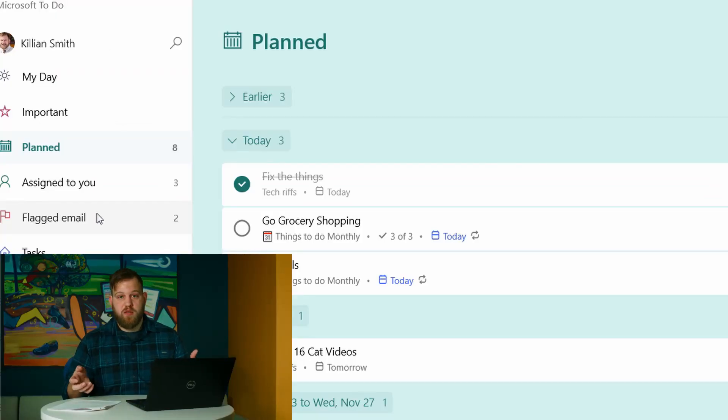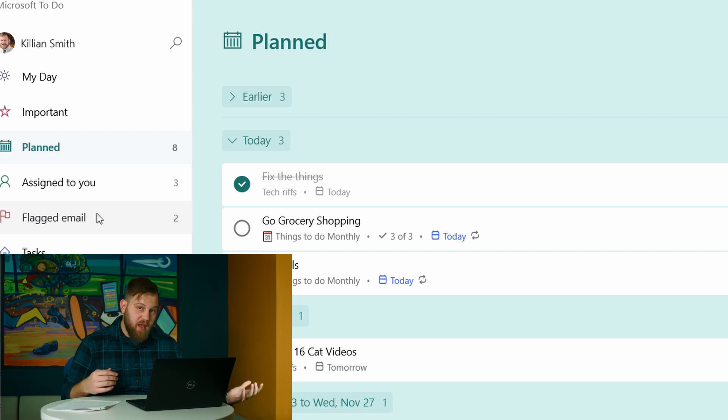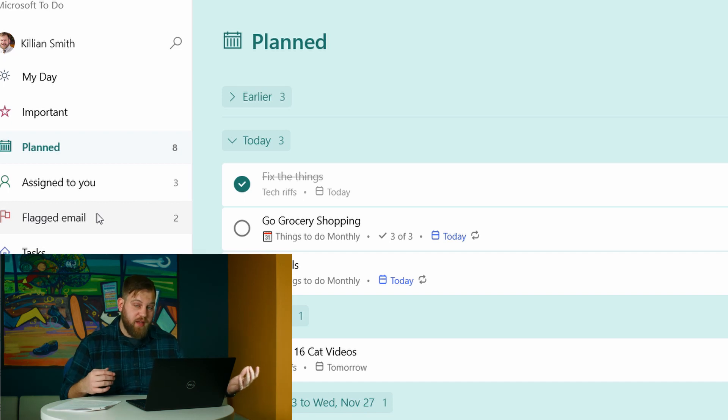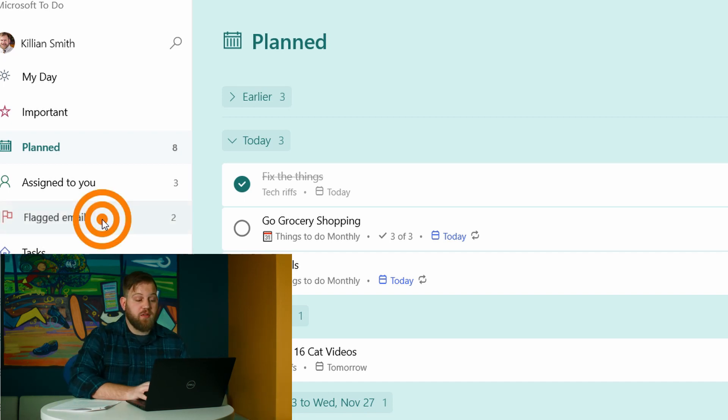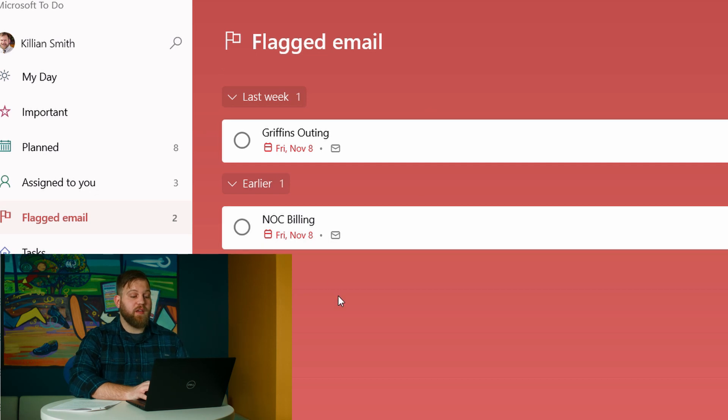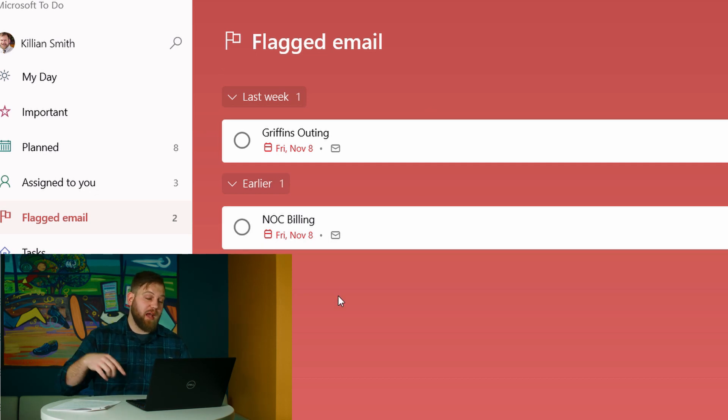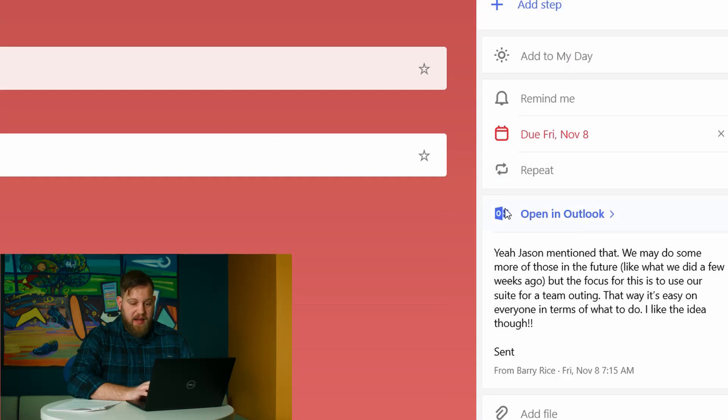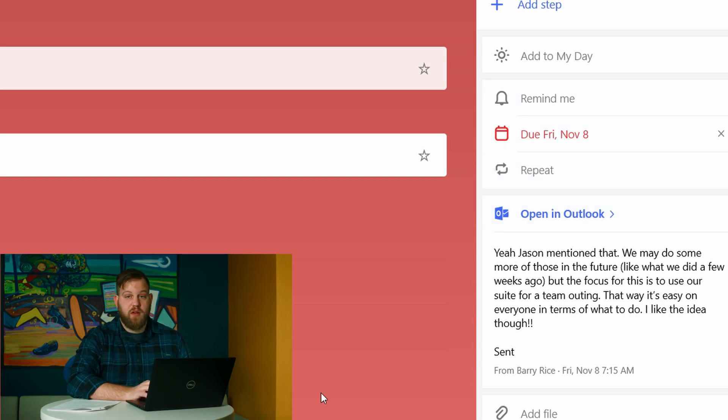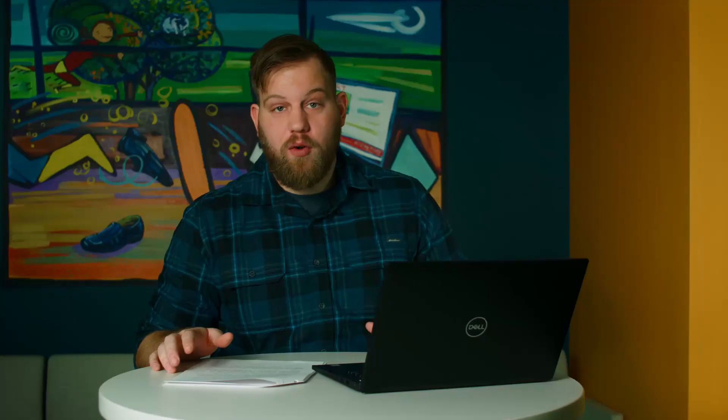Something else that you may be used to because Outlook has been doing this for a super long time is flagging your emails to check them out later because they're super important. There's also a flagged email section. It looks like I have a couple in here and this is basically stuff that I have to make sure that I get back to. So it shows you the email. You can open it in Outlook and it kind of gives you a due date. You can add it to repeat. It basically gives you all the options of a task, which is awesome.